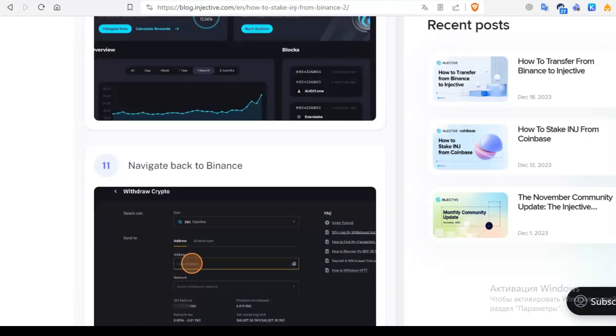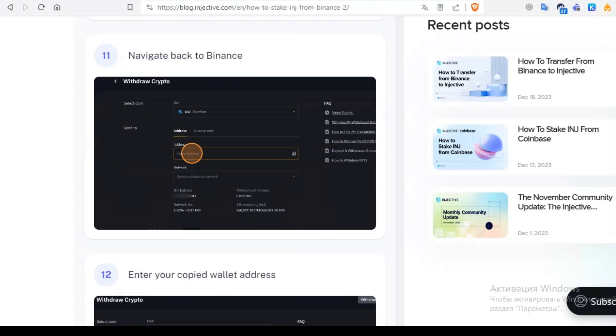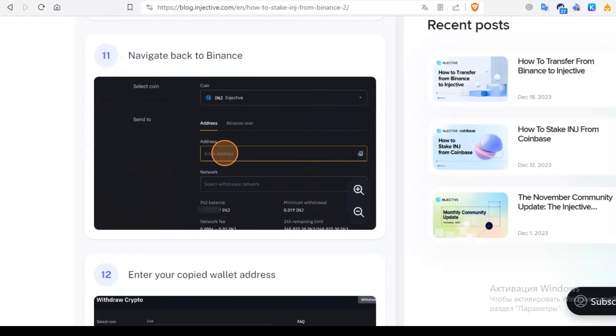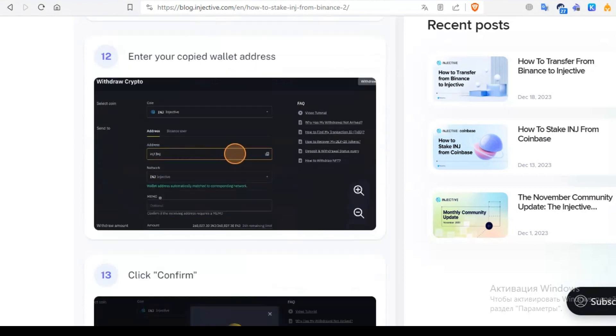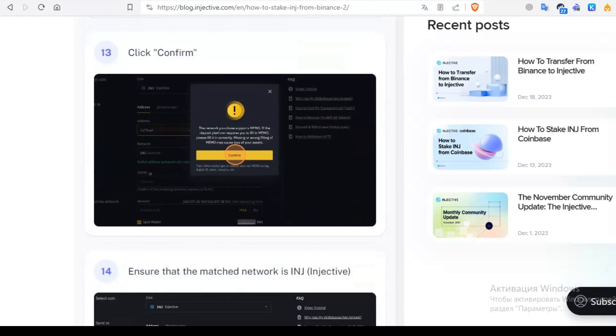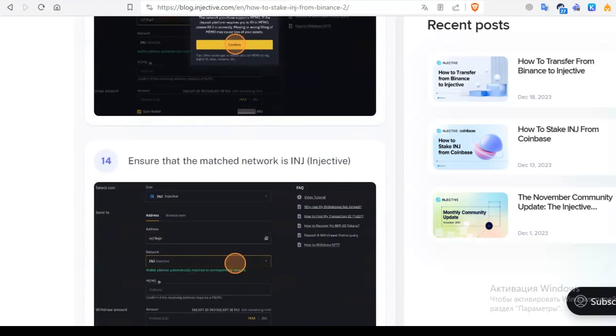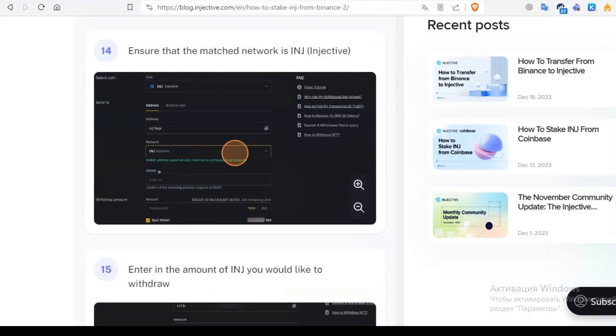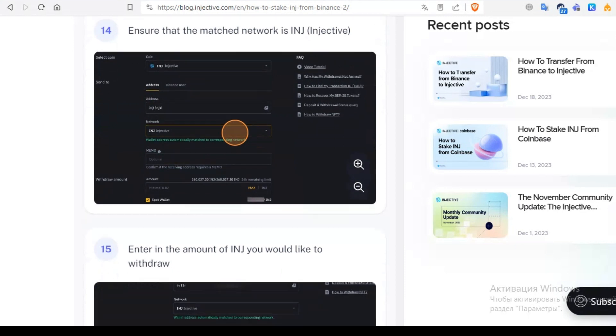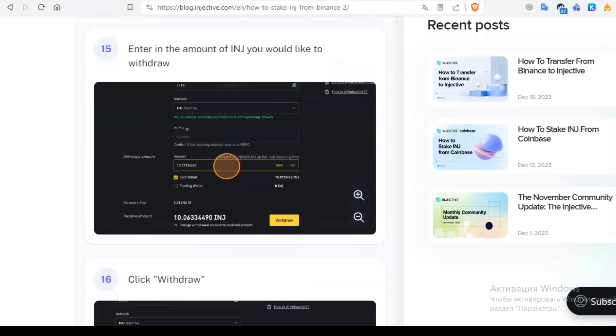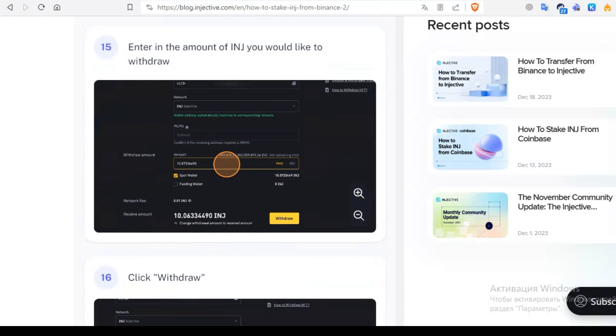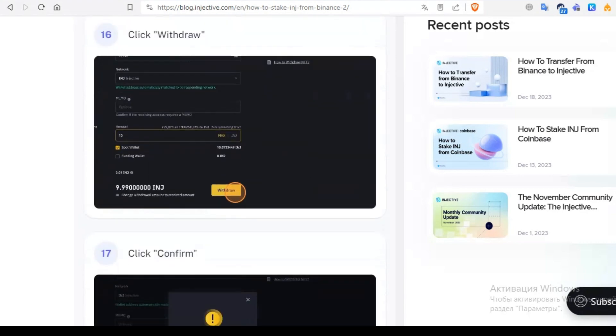Go back to Binance and paste our address. Click choose network, select Injective, and click confirm. Memo for us we don't need. Go and enter the amount of INJ you would like to withdraw. Click withdraw and confirm.